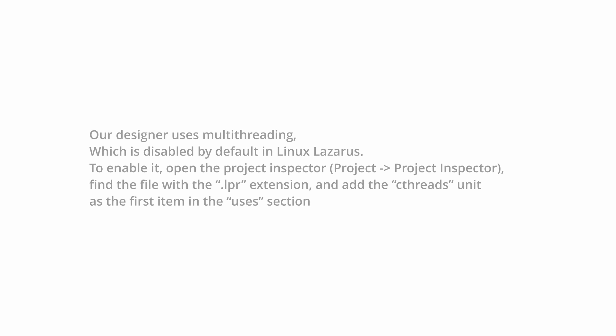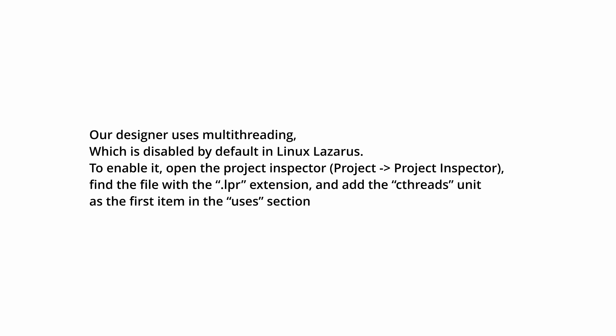One last detail that is important for you to know is that our designer uses multi-threading, which is disabled by default in Linux Lazarus.